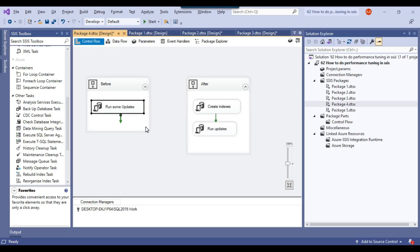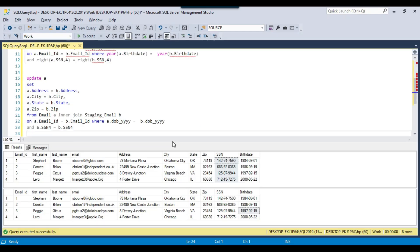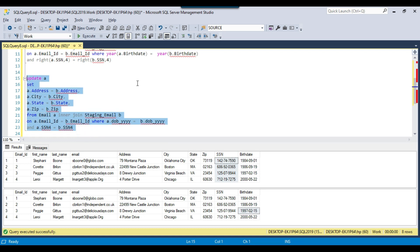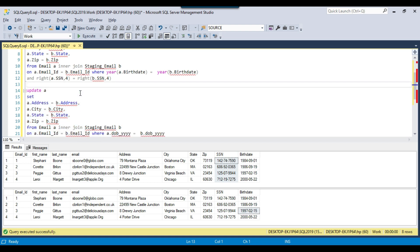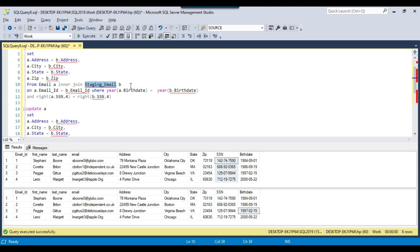We can create these two columns — DOB_YYYY and SSN_4 — in the tables, and then the update will run much faster. Sometimes we have the flexibility to add extra columns to a table. You can discuss with your manager that doing this will improve the performance of the SSIS package. If they don't allow new columns in the main table, you can at least do this for the staging table — while loading data, create the new columns there.